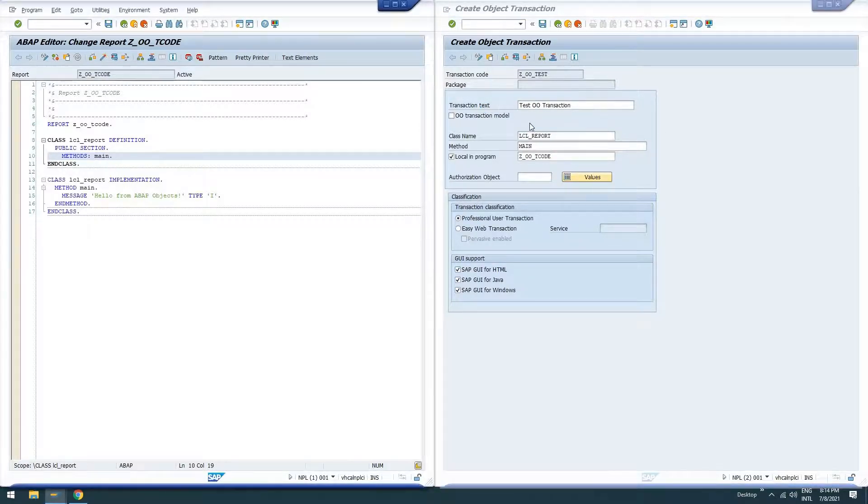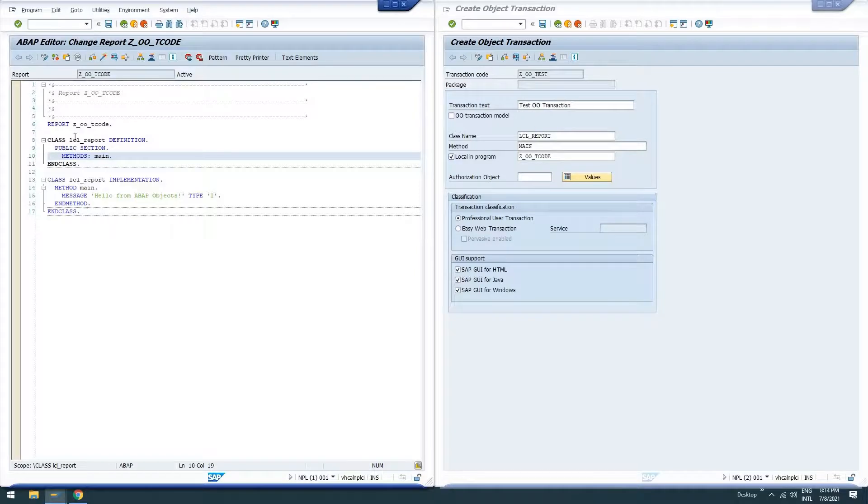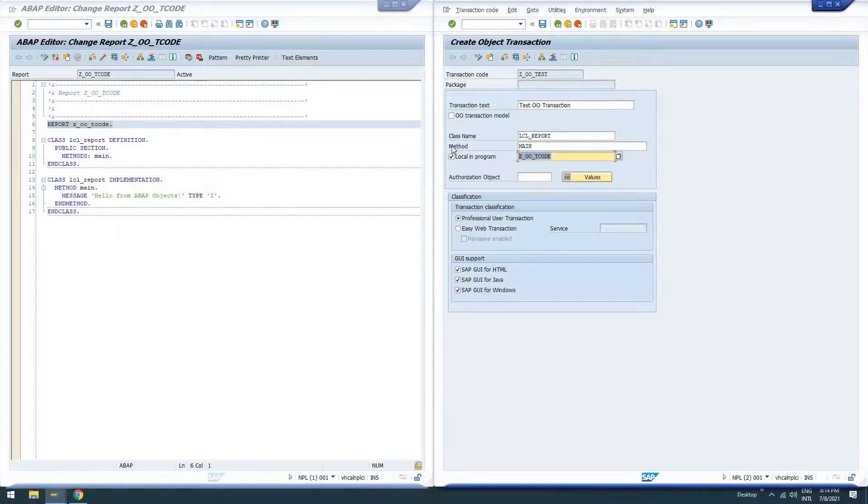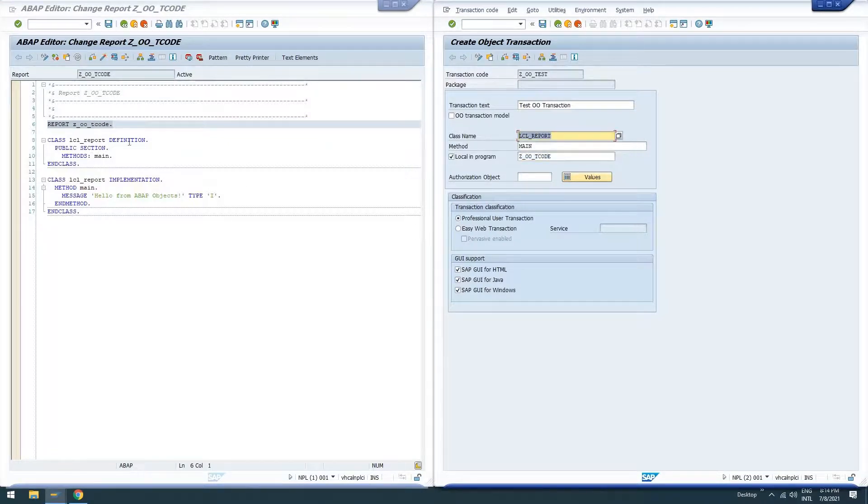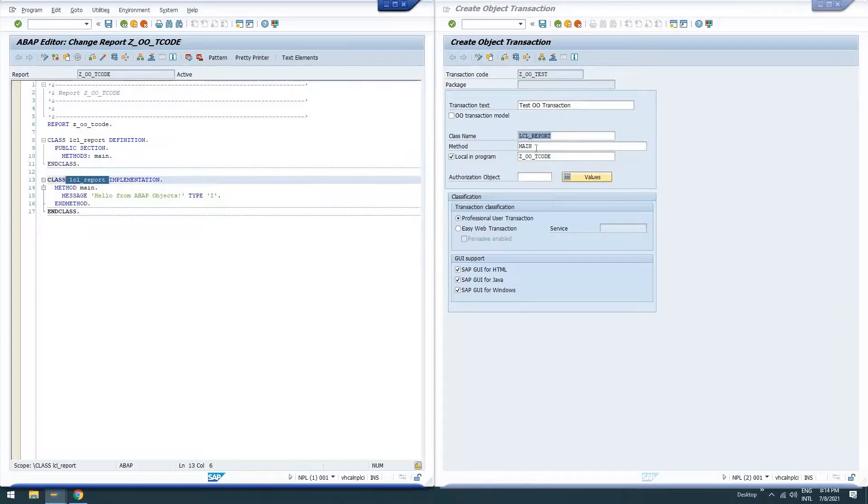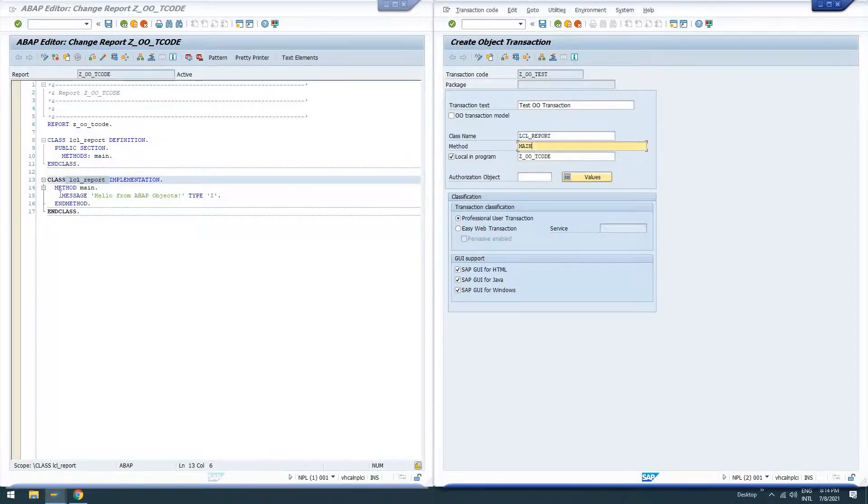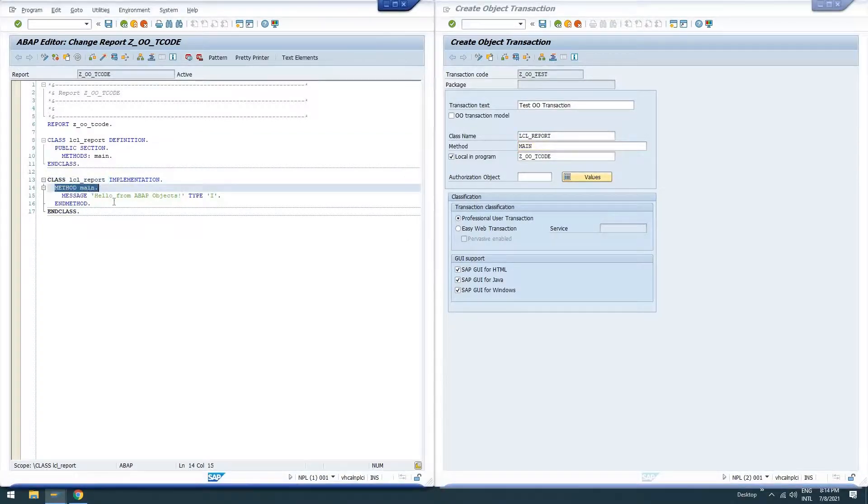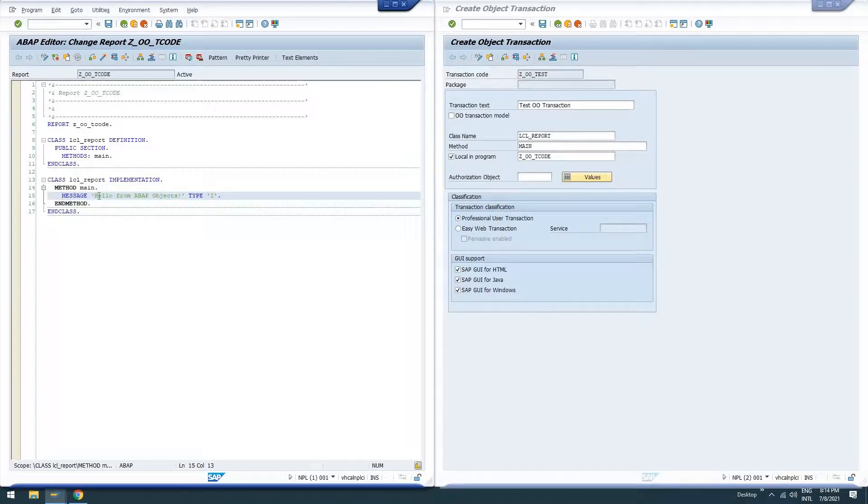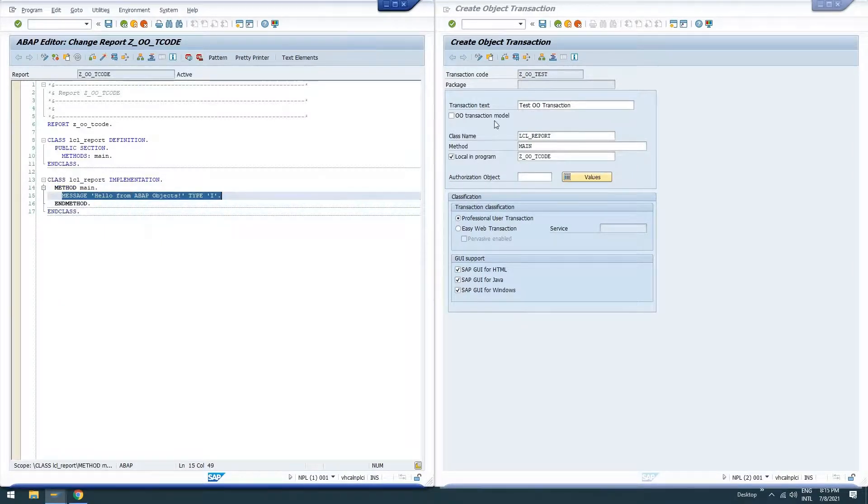So what this transaction is going to do when it runs, it's going to call, it's going to look in the program ZOOT code. It's going to look for class LCL report, which we've defined and implemented. It's going to look for method main. And it's going to execute method main. So in this case, we should see the output on the screen when we run this custom transaction. Hello from ABAP objects.